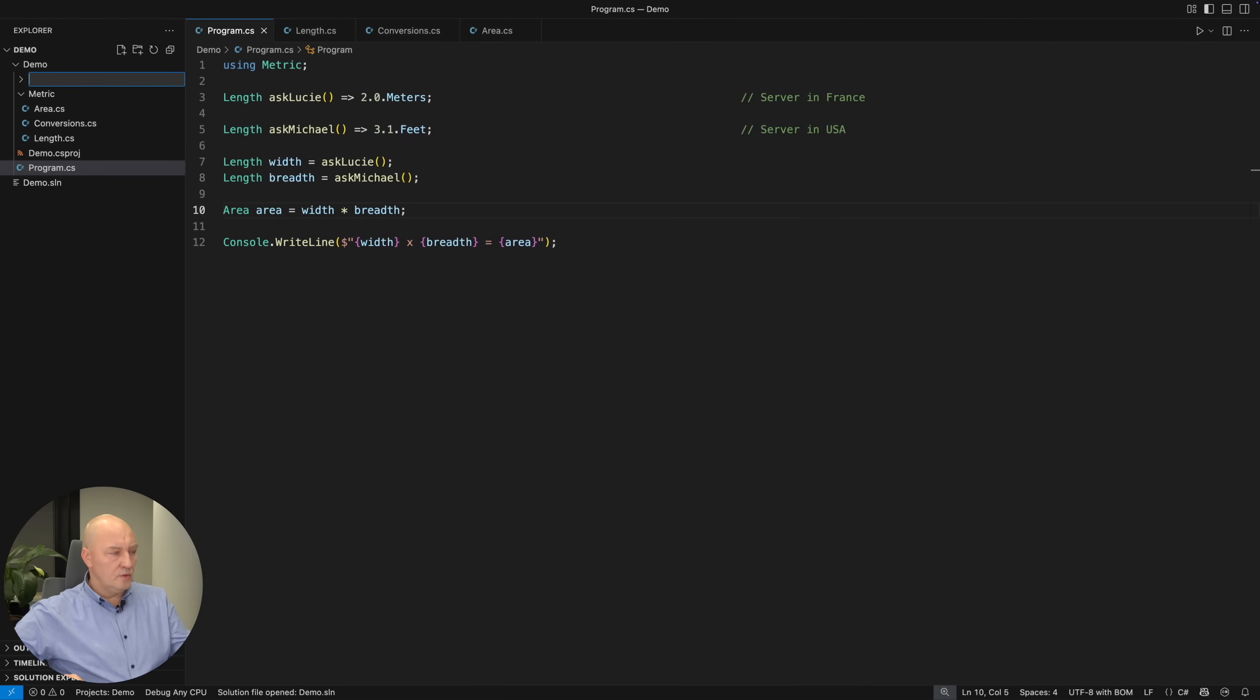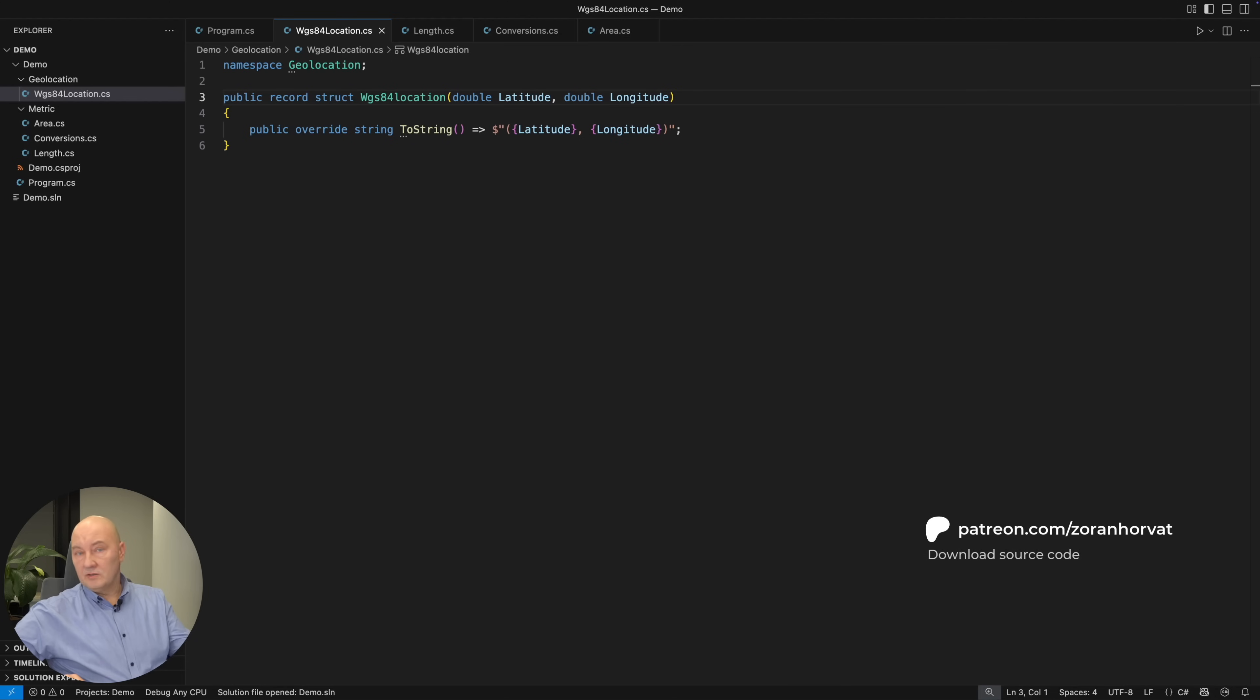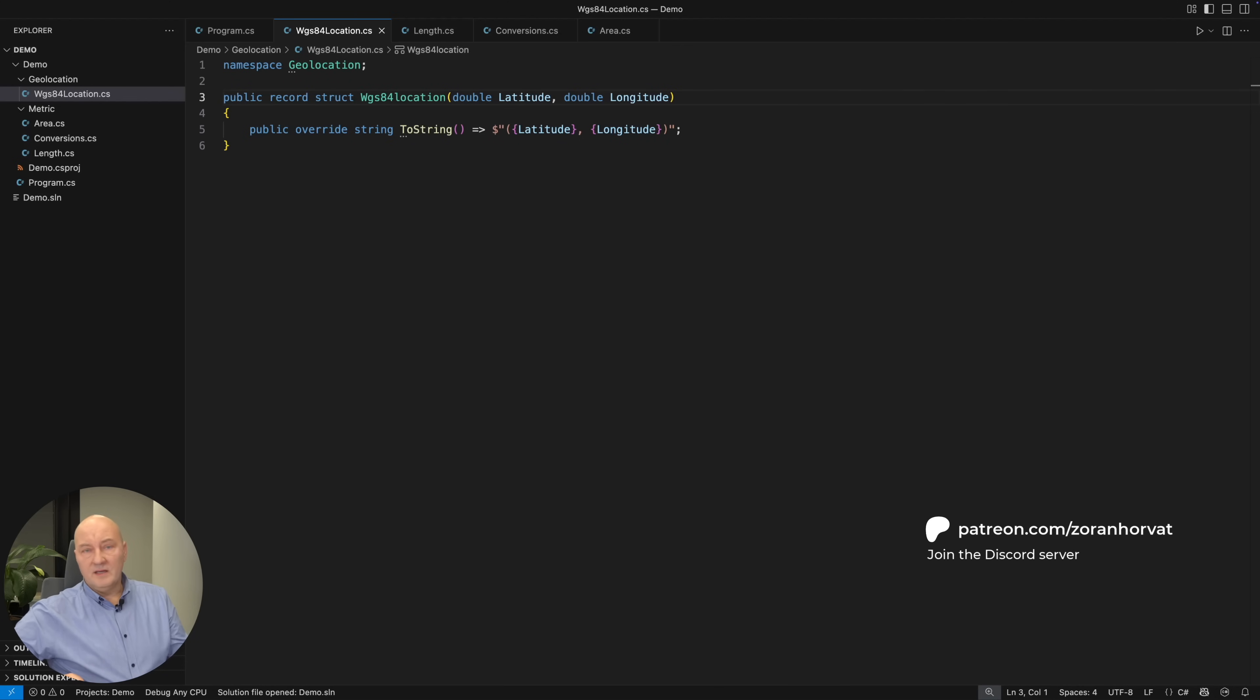Both variables are in meters and the area is in square meters. There is no room left for bugs. Let me show you one more example. Geolocation. WGS84 is one standard way to specify geographic locations. It is used by GPS, for example, by navigation.